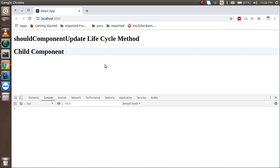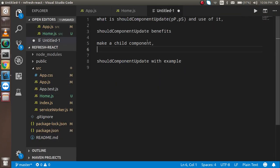Hi guys, welcome back to the React tutorial series. In this video we are going to learn about the shouldComponentUpdate lifecycle method. We will cover some theory, then make a child component, and finally make an example covering both props and state.